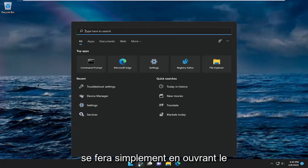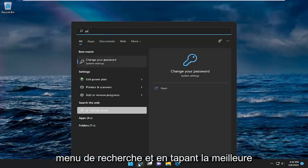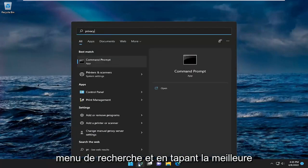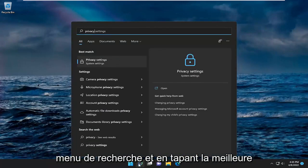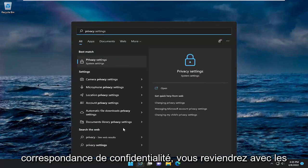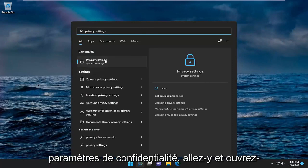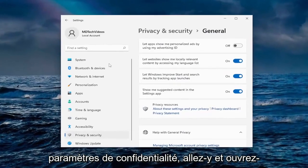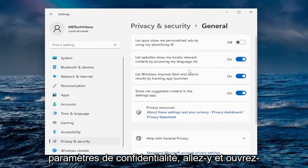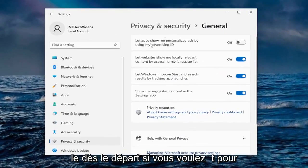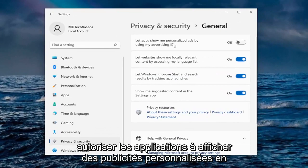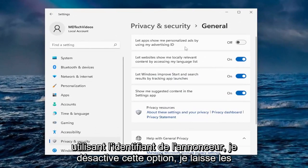Most of it is just opening up the search menu and typing in privacy. The best match should come back with Privacy Settings — go ahead and open that up. Right off the bat, if you want to allow apps to show personalized ads by using advertiser ID, I turn that off.